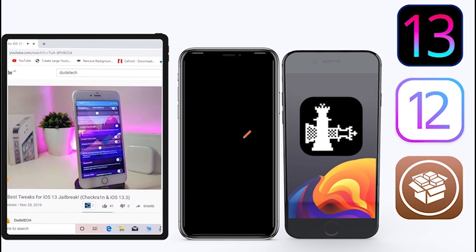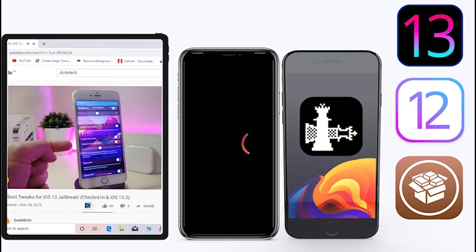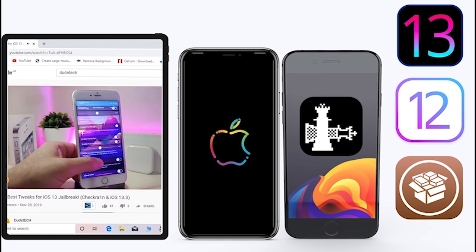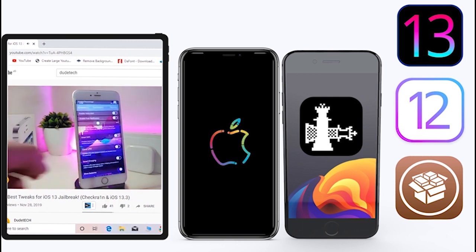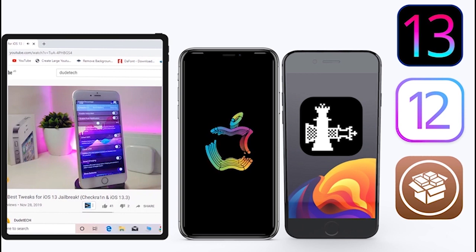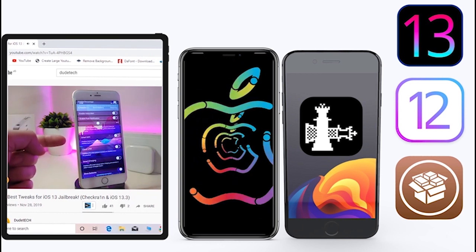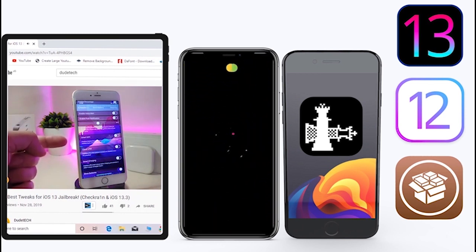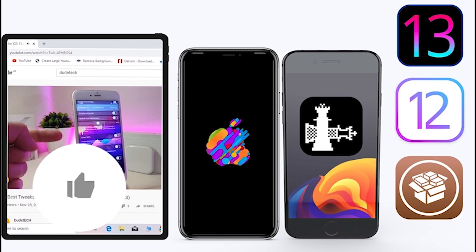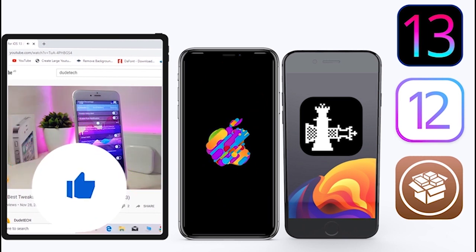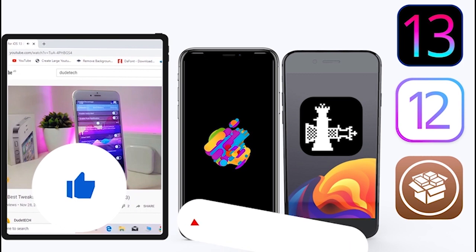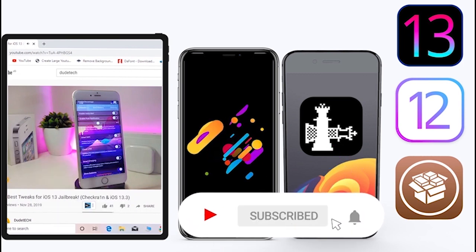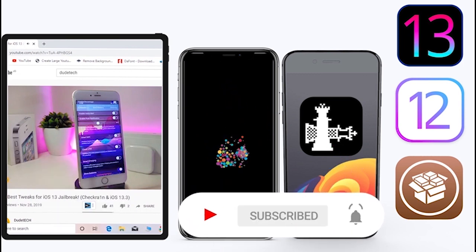What's going on guys, welcome back to the channel — time to talk about tweaks. For those who jailbreak their devices on unc0ver and checkra1n for iOS 13 up to 13.5, these tweaks will be for you. Before I start today's video, give the video a big thumbs up and make sure to subscribe and hit that notification bell so you're notified whenever I release a new tweaks video.